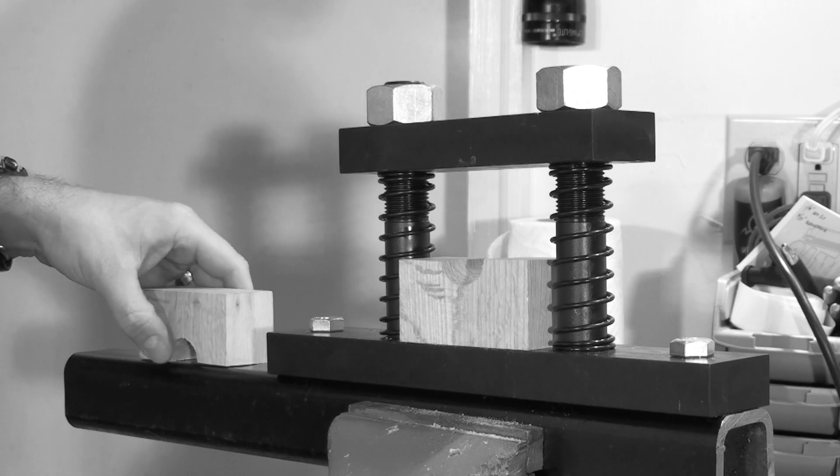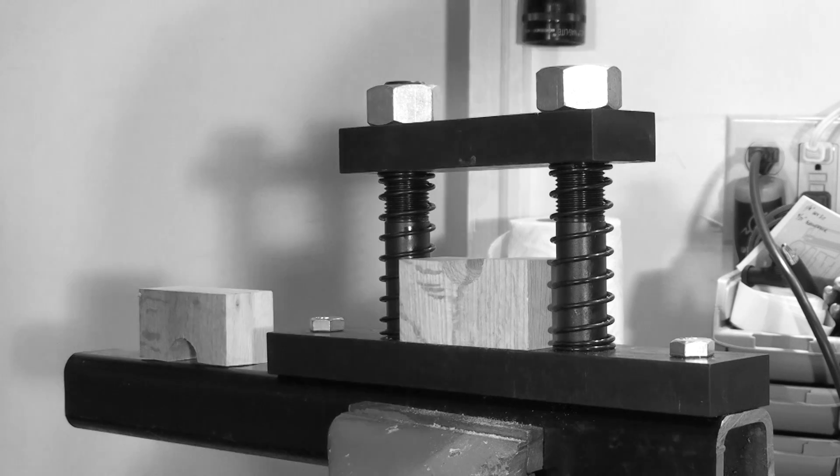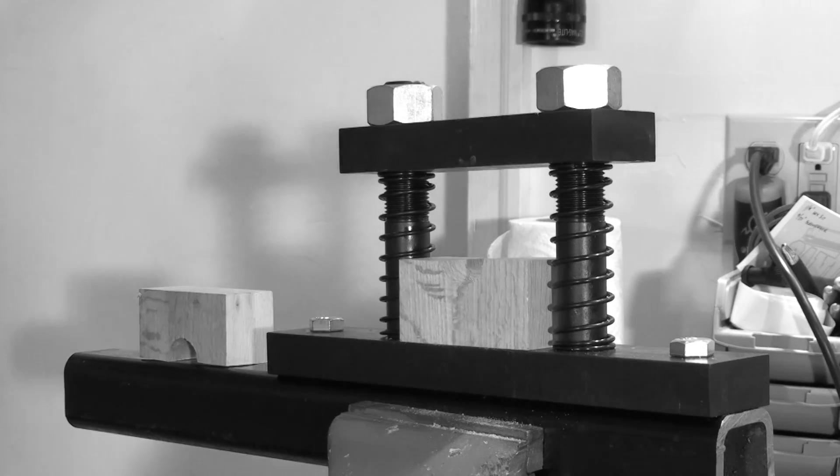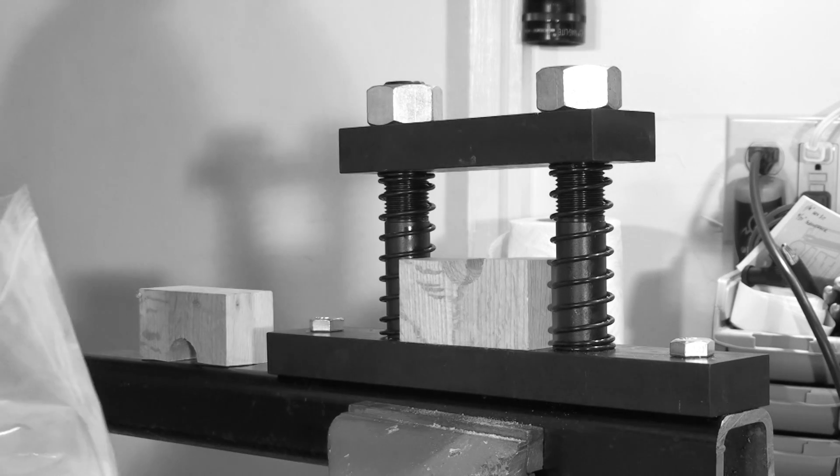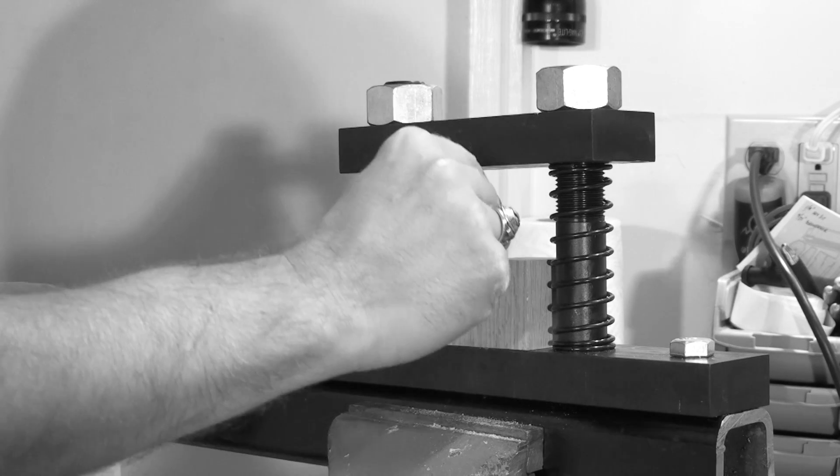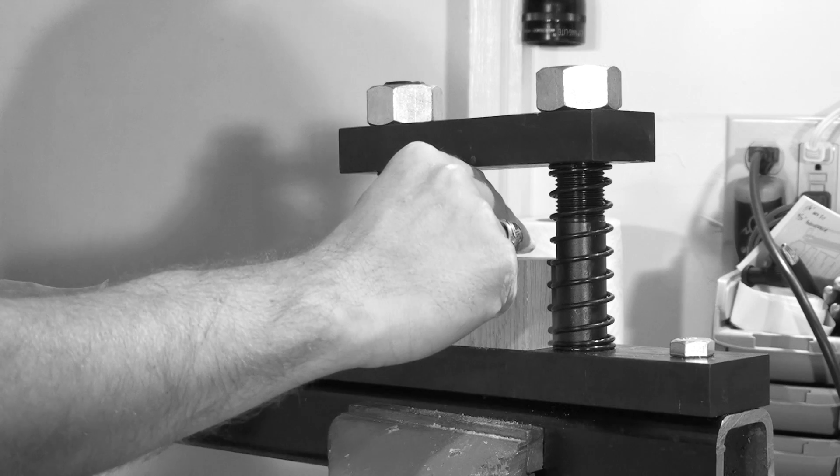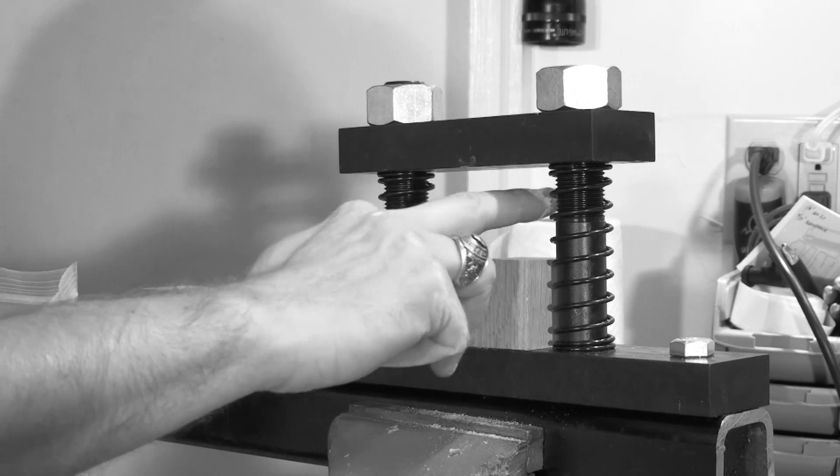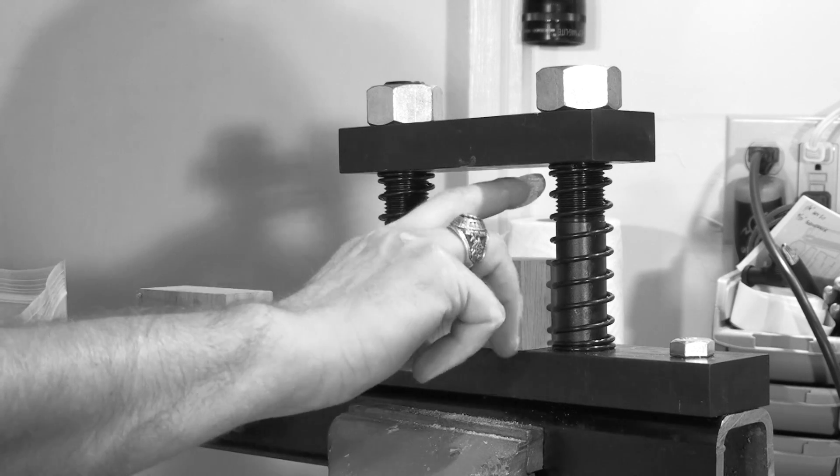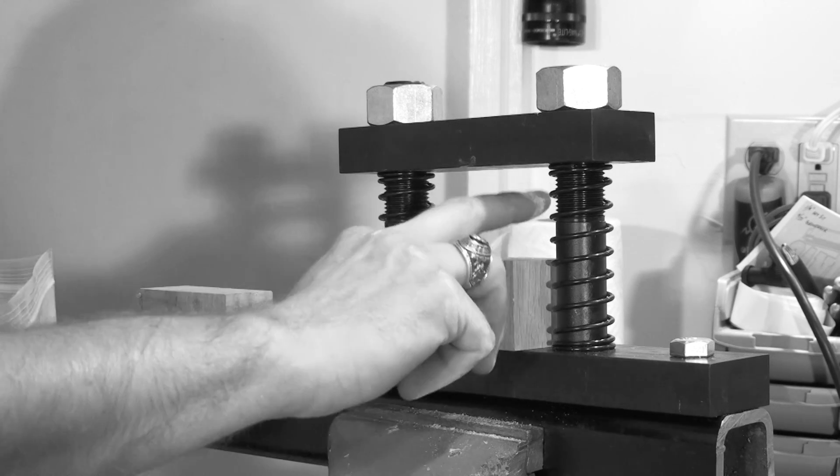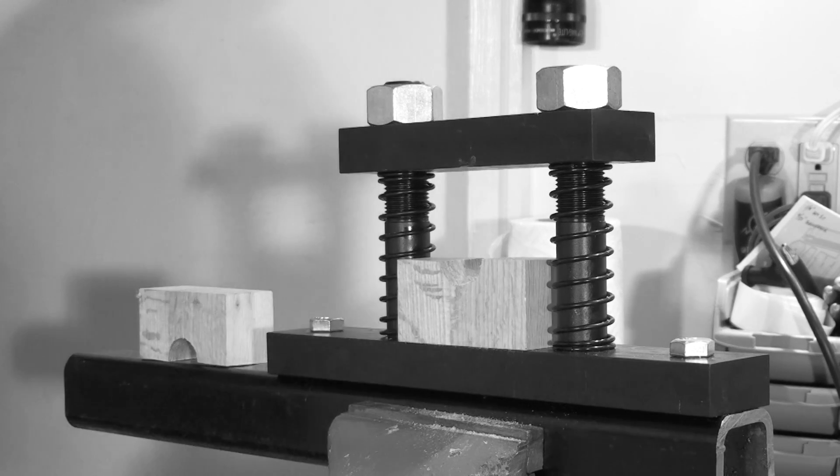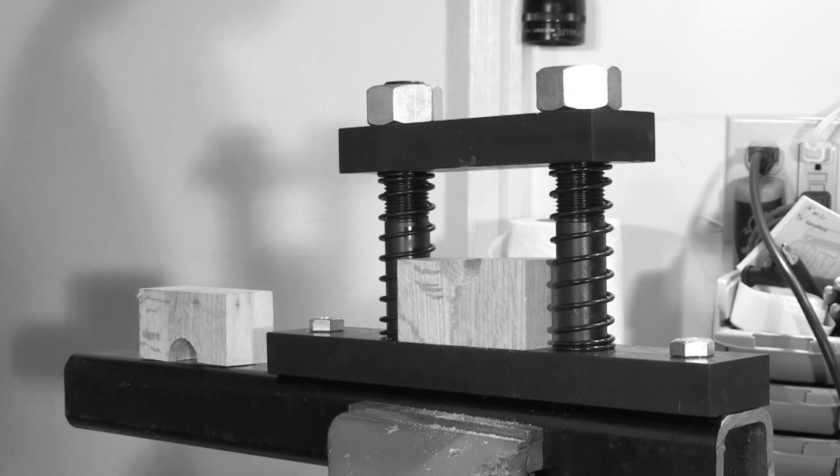The procedure is exactly the same. We'll start by sprinkling some rosin into the bottom of the block and smear it around to make sure it coats the entire contact area of the block.